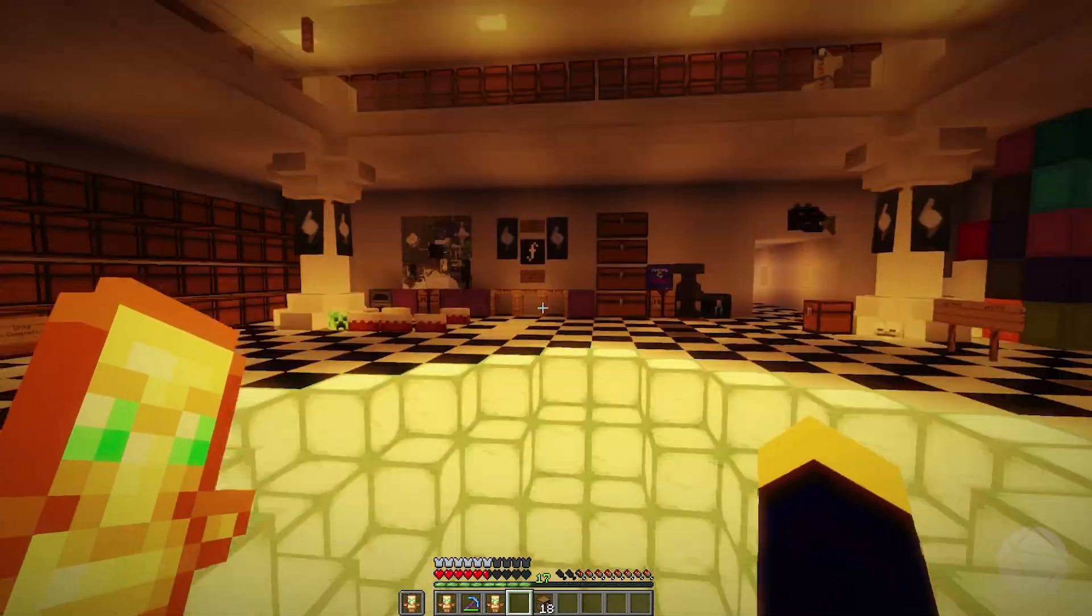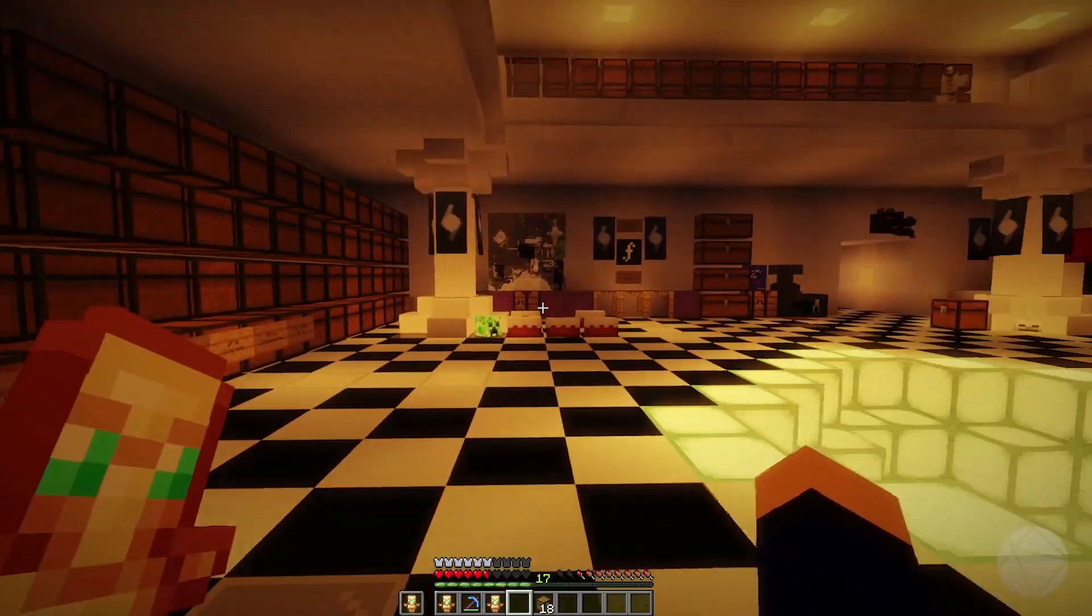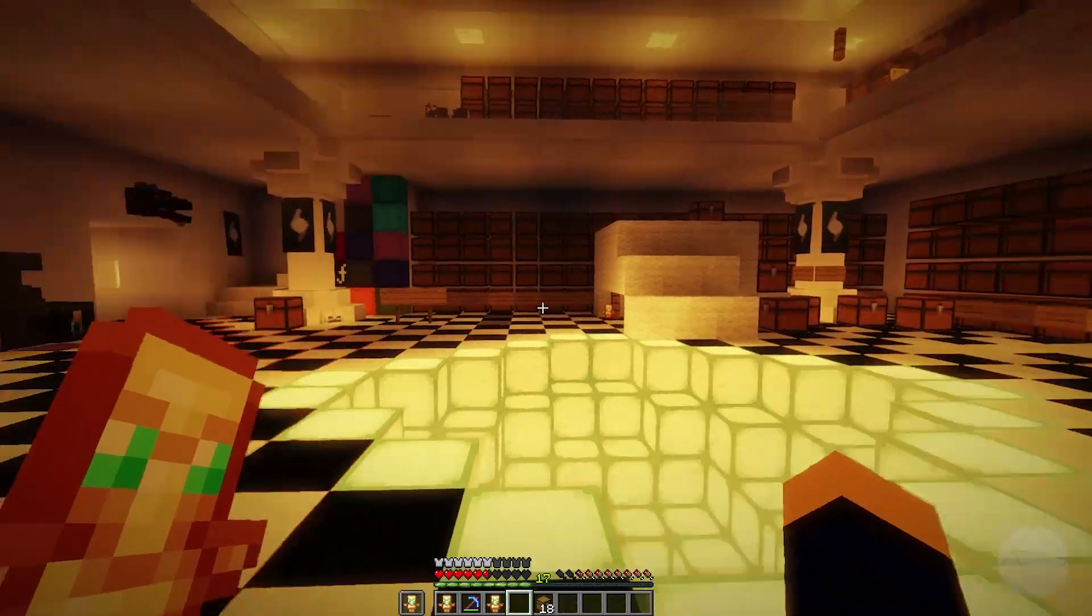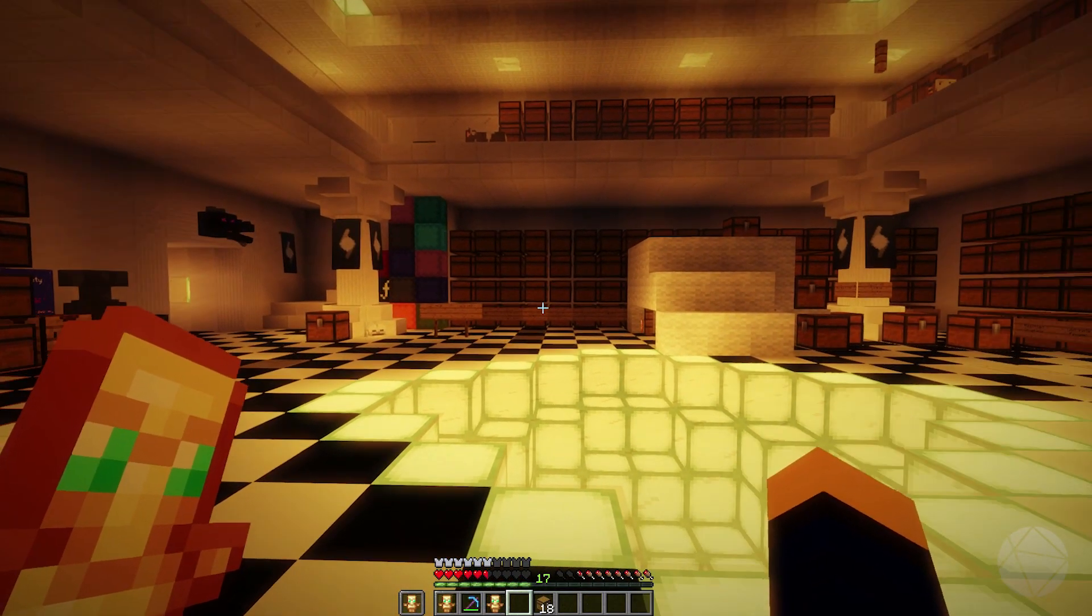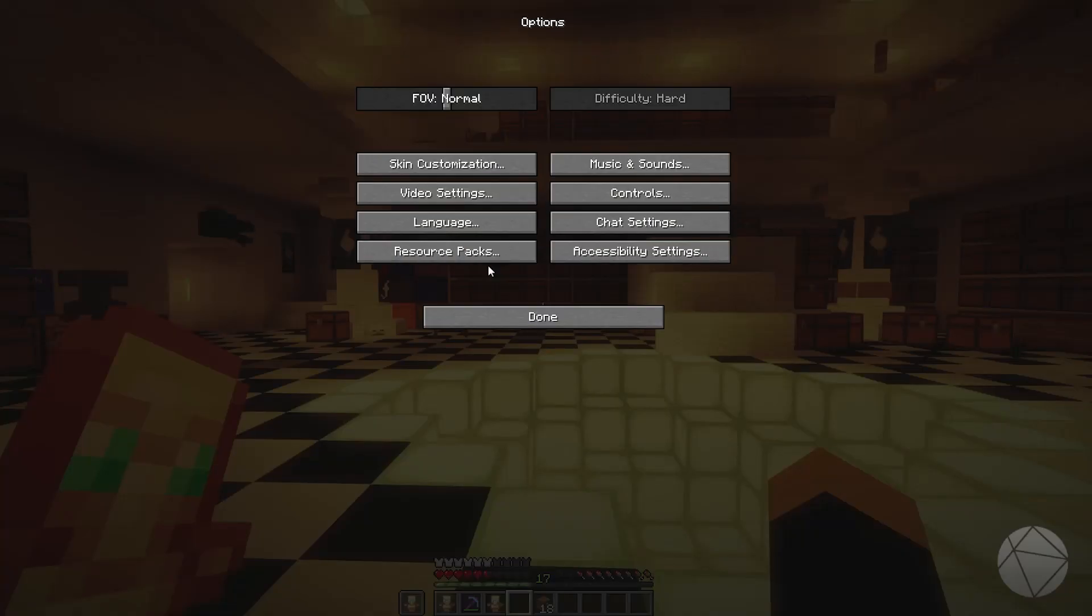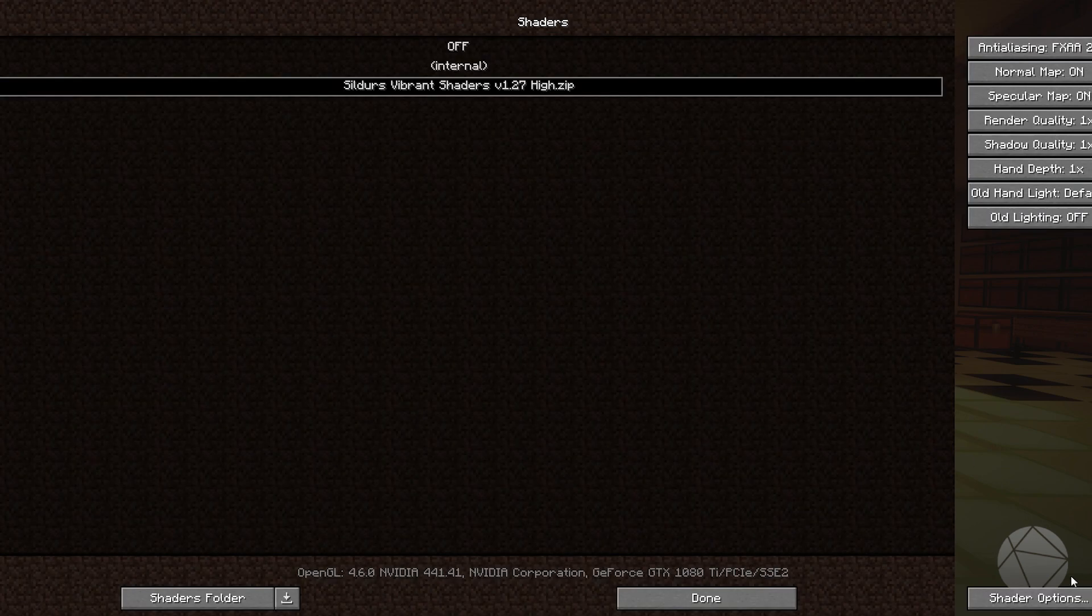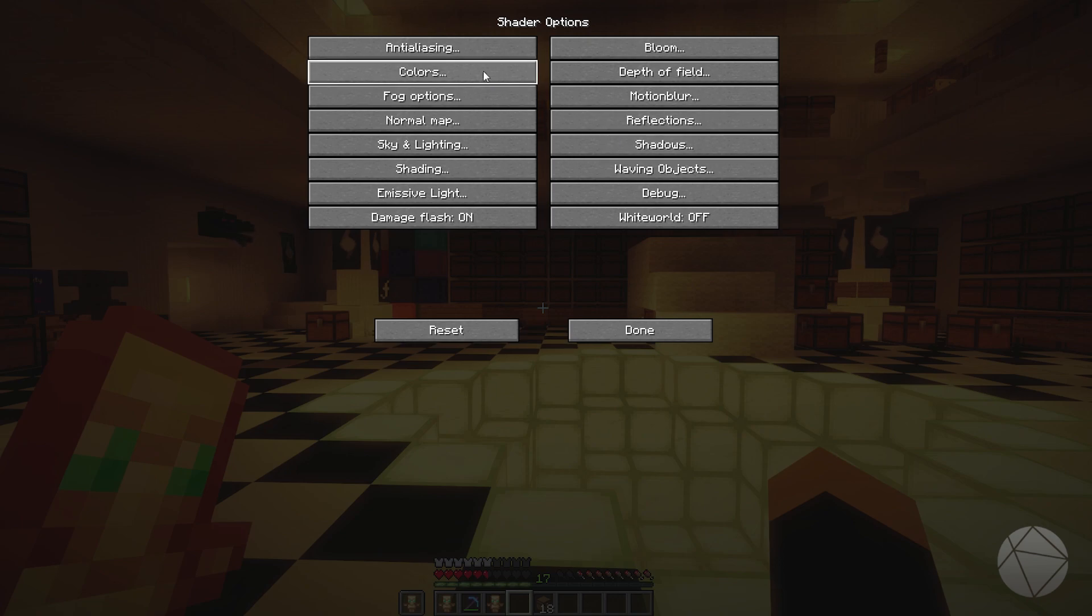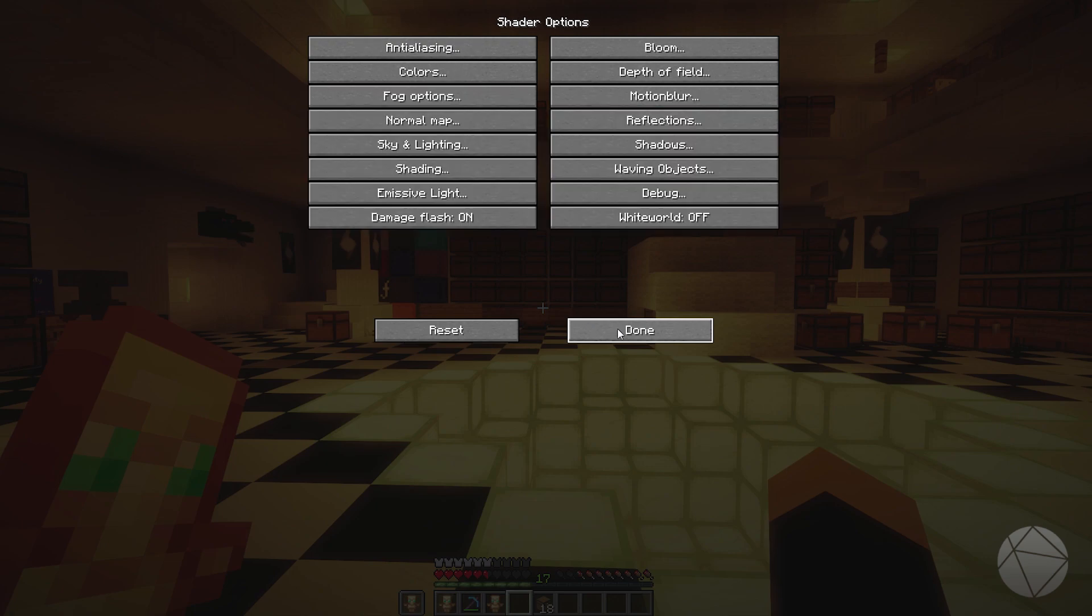So here we go, super dark in here and we got this vibrant lighting lighting the whole place up. So we can tweak those settings a little bit, you know, maybe to make this look a little bit brighter. So if we go back into video settings, shaders, let's go to our shaders options.